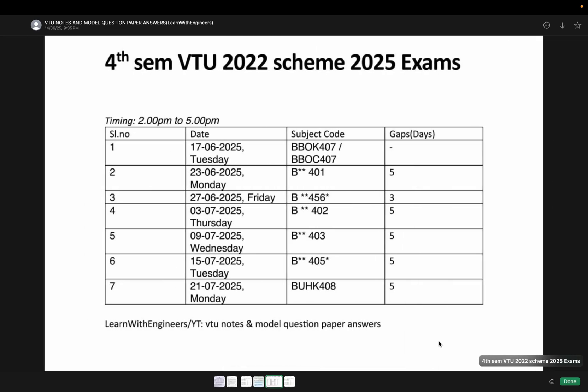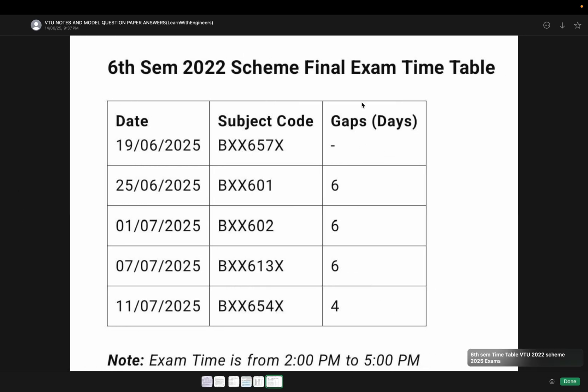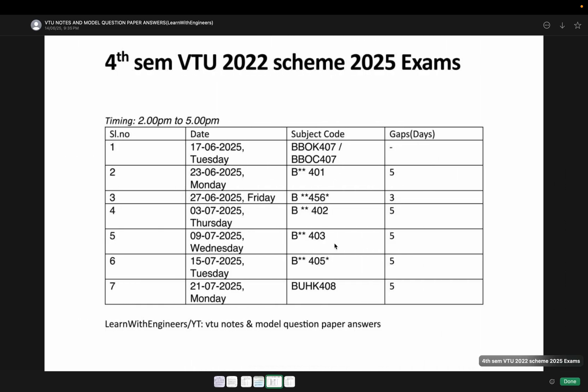From tomorrow onwards I will provide coverage for each and every subject — for four sem CS branch: Biology, ADA, GT; and for six sem: CC, CV, Renewable Energy, and similar subjects. This applies for CS as well as other branches.